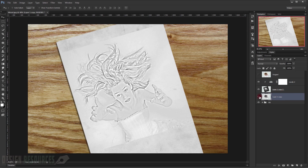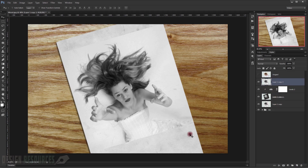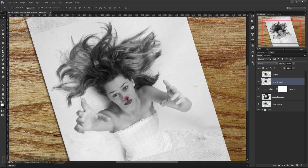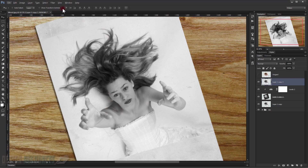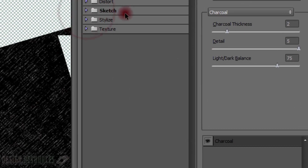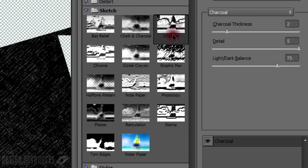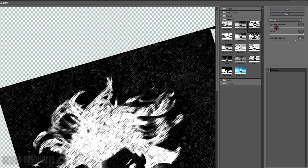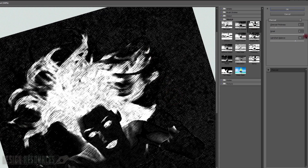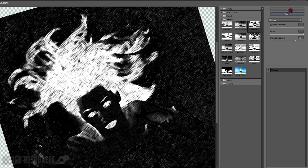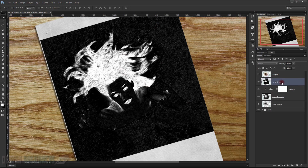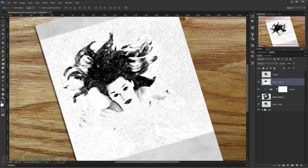Now duplicate this image and drag it to the top. Add a little bit of sketching by applying a Filter Gallery — go to Filter > Filter Gallery, open the Sketch folder, and find the Charcoal filter. Set the charcoal thickness to 2, details to 5, and the light/dark balance to about 75, though you may need different values. Press OK. Now invert it with Ctrl+I, and as you can see it will look sketchy.